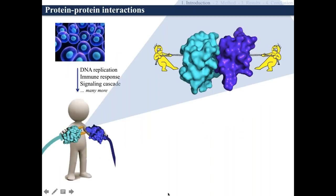Interaction between proteins is fundamental. Almost every function taking place in an organism is regulated by interaction between proteins. For example, processes such as DNA replication, immune response, signaling cascades, and many more are consequences of interaction networks between proteins. Since those interactions also trigger functions, perturbations in such networks are also often a cause of disease.